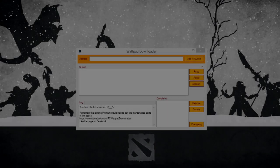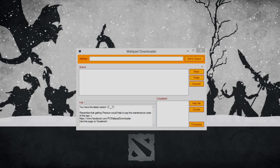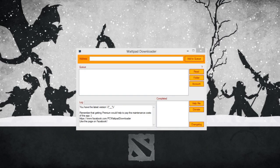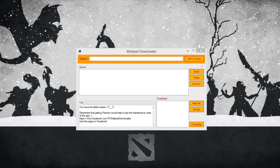Hello guys, welcome to a Wattpad downloader video. Today I'm going to show you how to easily download a story from Wattpad.